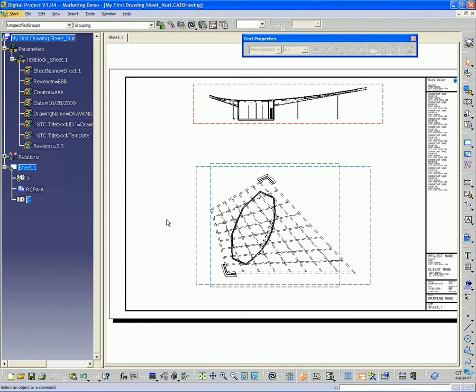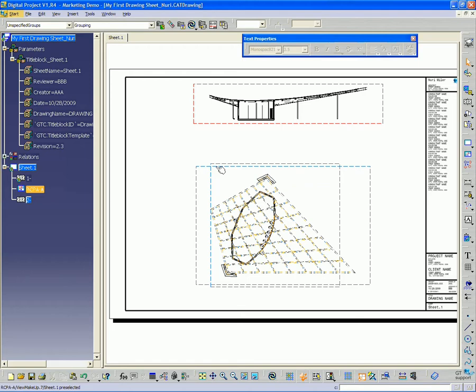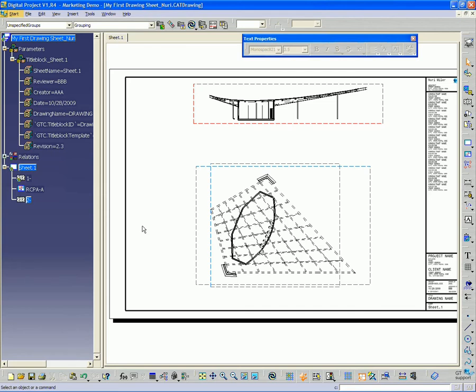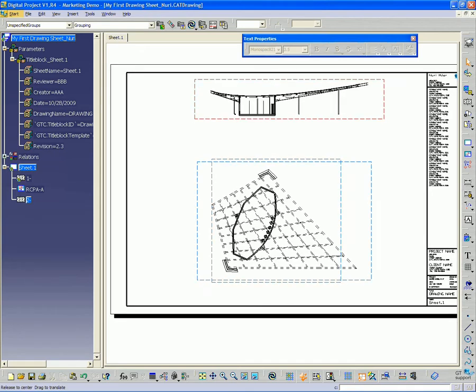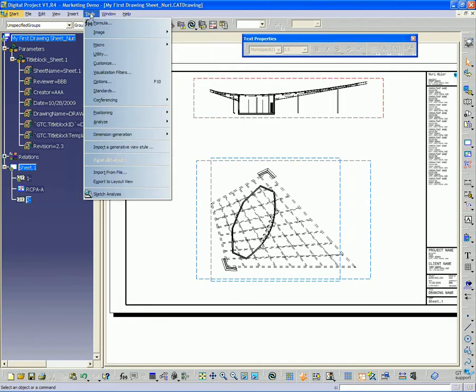So now we have these drawings generated. I want to create some grid information, to create a column grid from the ANS objects we have in the model and also show how to automatically generate elevation markers in this section. So first thing is go back to the model view.